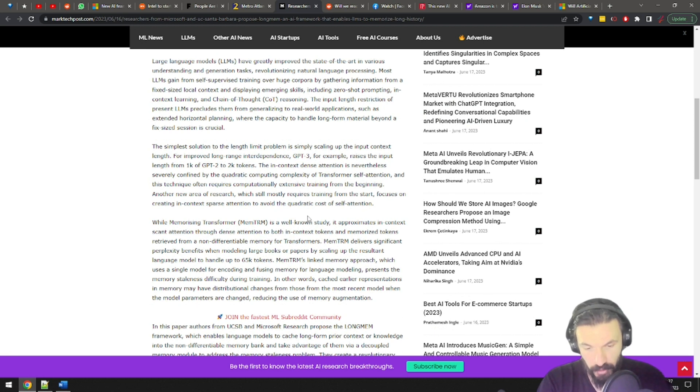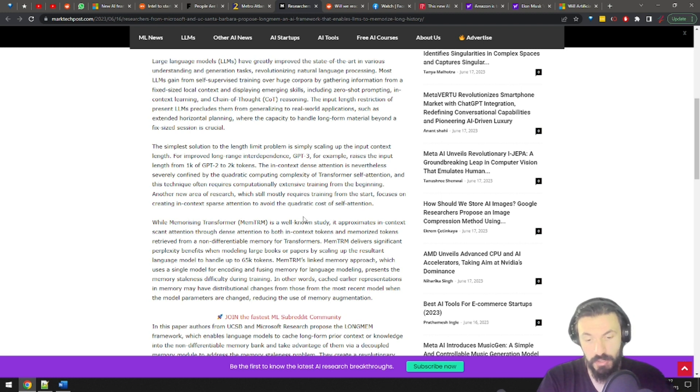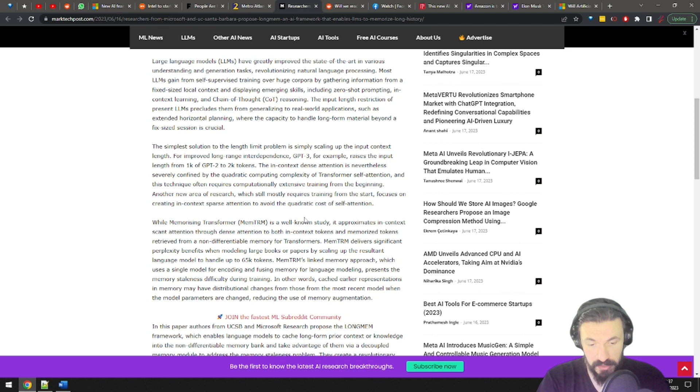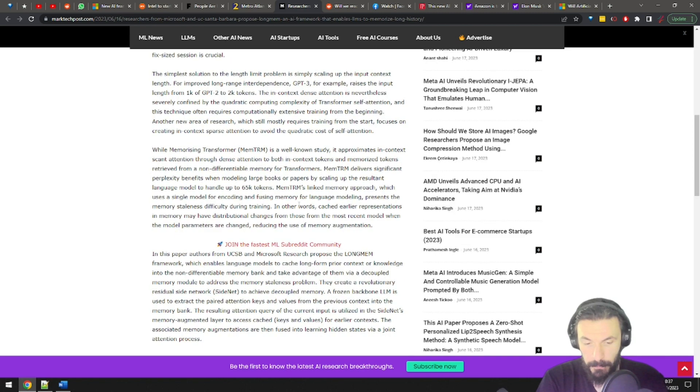Well, the proposed LongMem framework should enable language models to cache to keep in memory long-form prior context or knowledge, which will kind of give LLM superpowers and we will likely start seeing a lot more new applications. Exciting stuff.